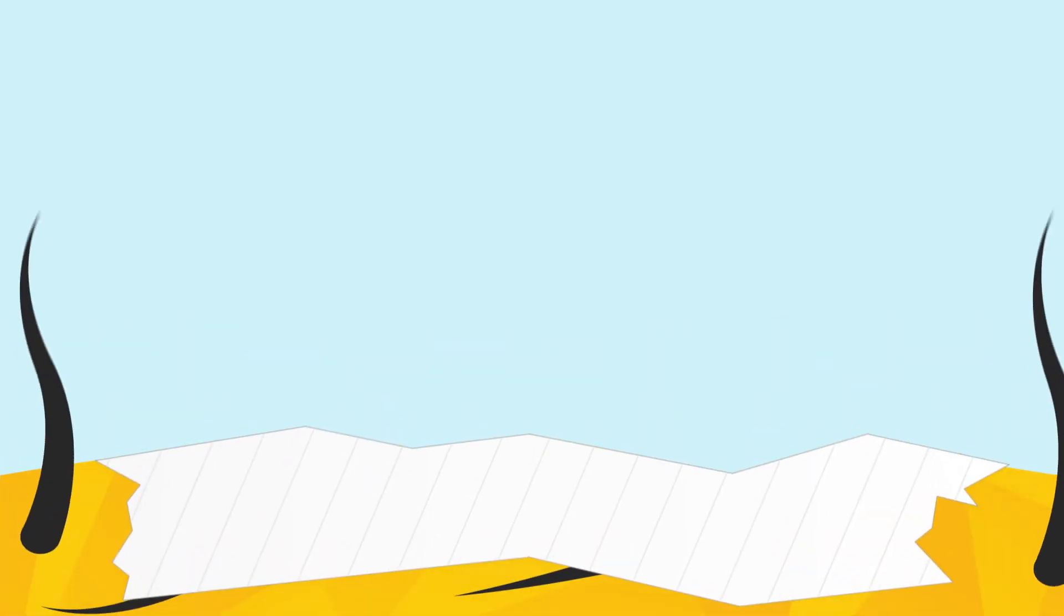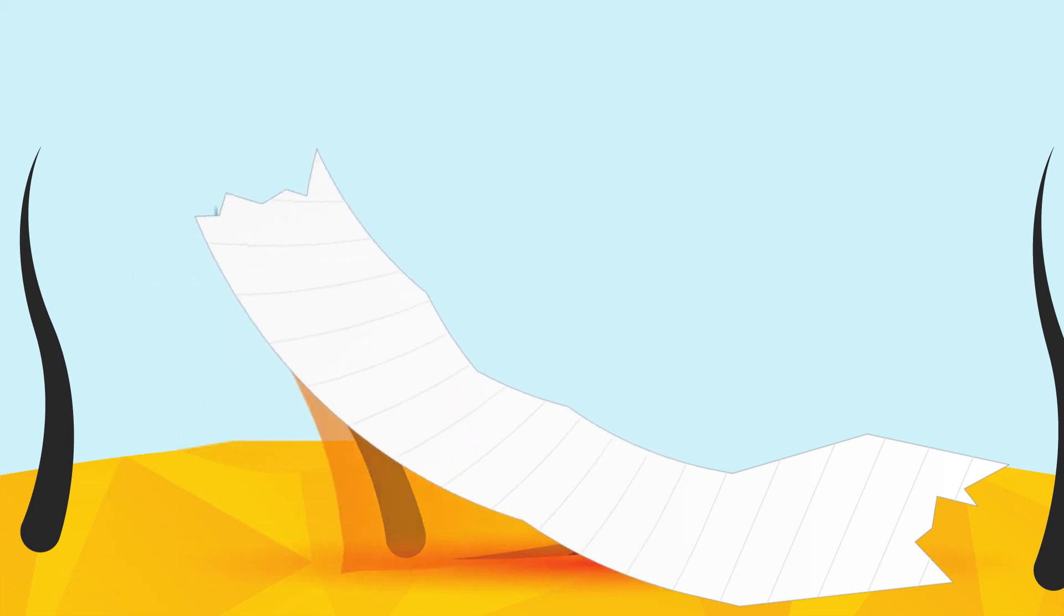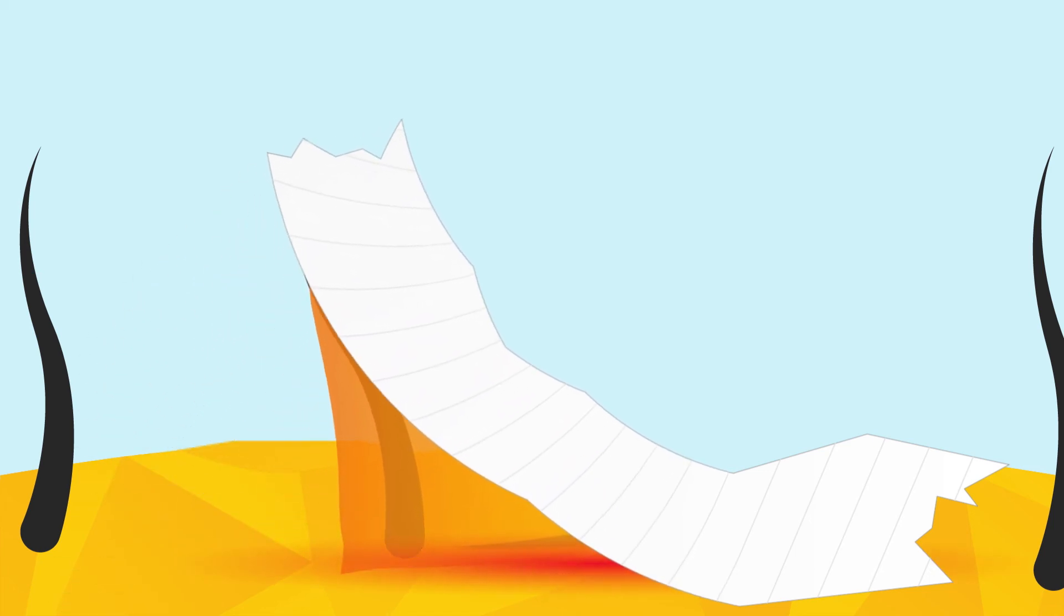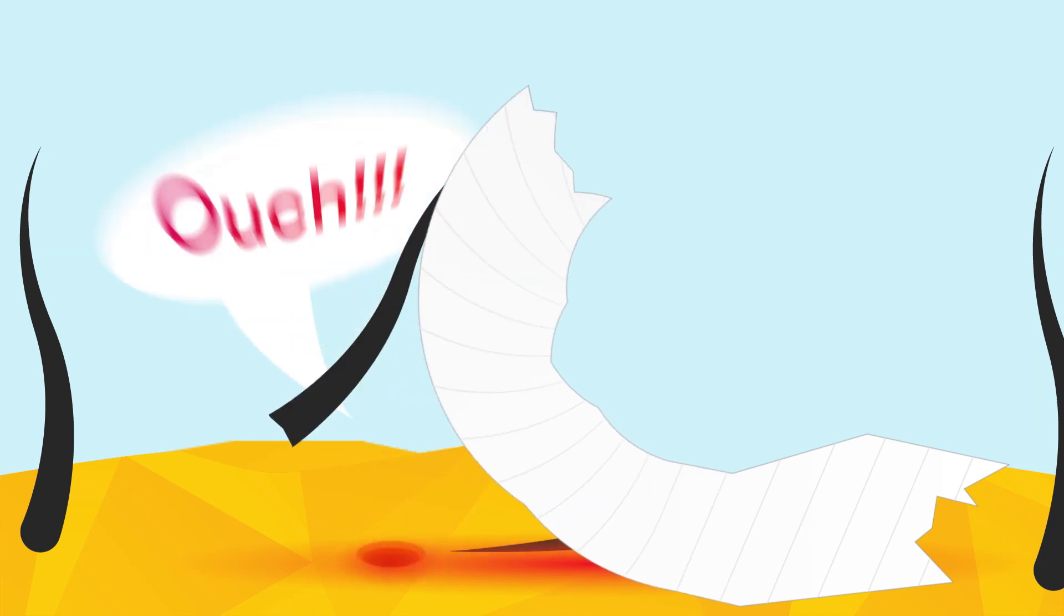Acrylates demonstrate adhesion that increases over time because as they warm against the body, they flow into the nooks and crannies on the top layer of skin and increase the surface area they bond with. This is good for bonding, but it may pull on skin and hair when it's removed and could cause pain and irritation.